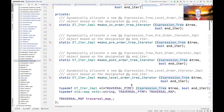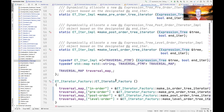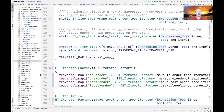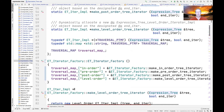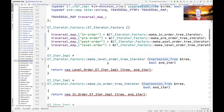Down here we typedef something called traversal PTMF for pointer-to-member-function, with a signature corresponding to all these helper methods. Those are what get registered with our traversal map. The traversal map is instantiated with the various helper methods under the string names corresponding to what they do: in-order mapped to make_in_order_tree_iterator, pre-order to make_pre_order_tree_iterator, post-order to make_post_order_tree_iterator, and so on.